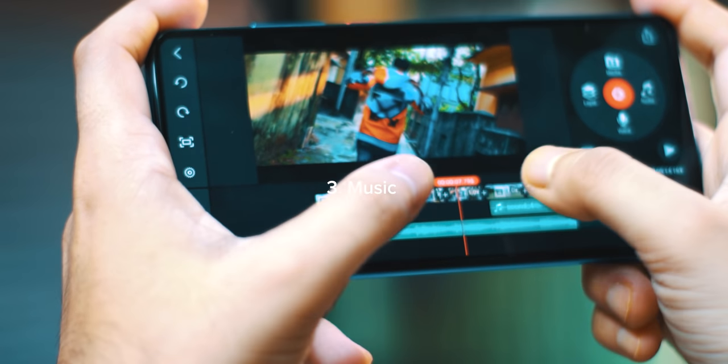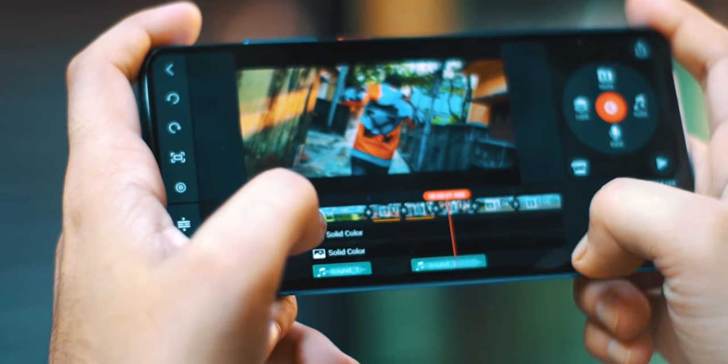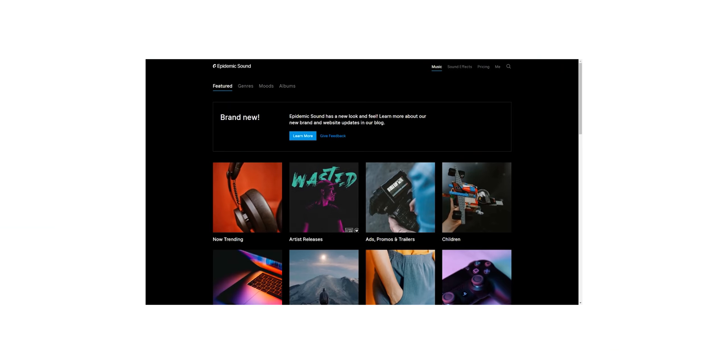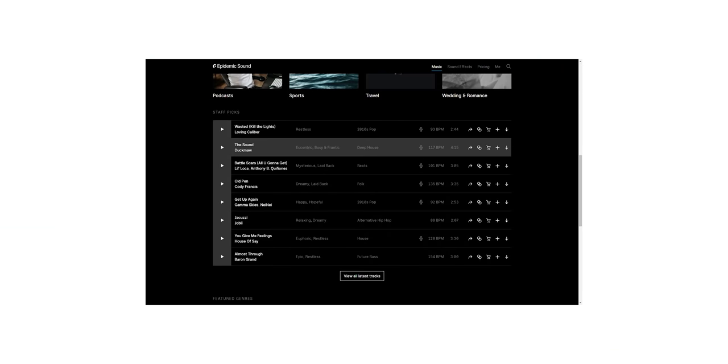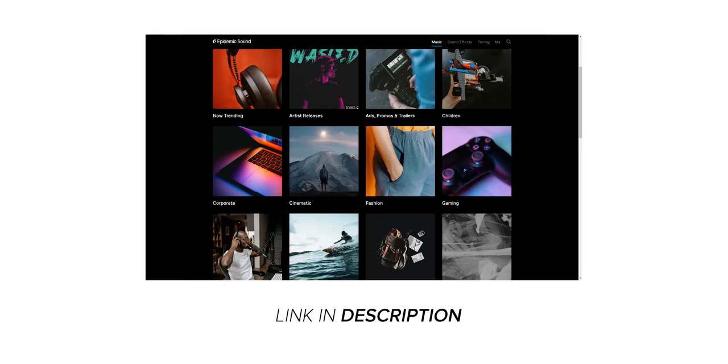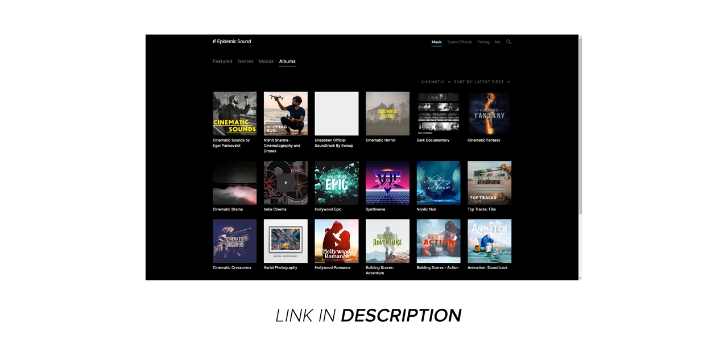At number three, we have music. Koi bhi cinematic video ka main heart hota hai uska music. Agar aapke video mein ek achha sa music nahi hai, then unfortunately not a whole lot of people are gonna enjoy it. Main use karta hoon Epidemic Sound and you can too. From the link in the description box below, you can sign up and enjoy your free one month without getting any copyright notices from YouTube or any social media platforms.